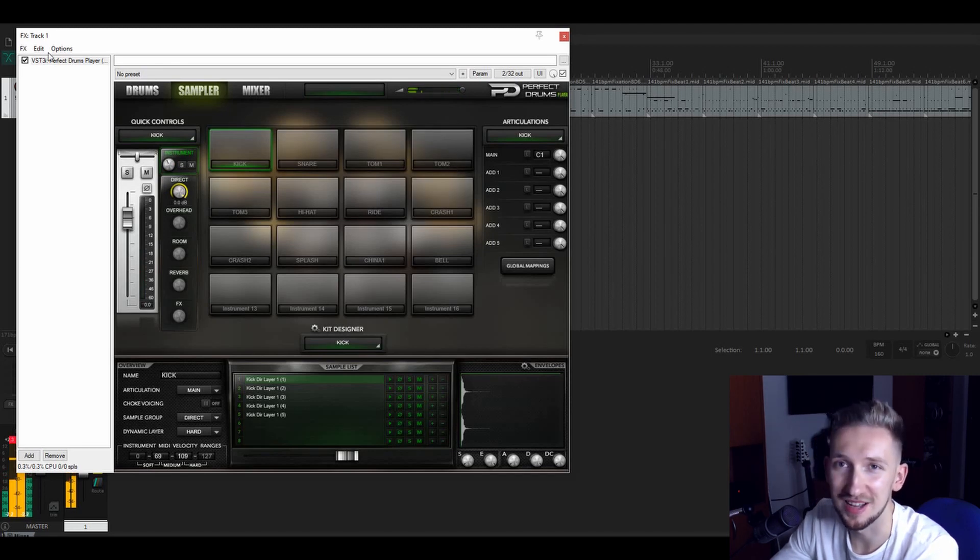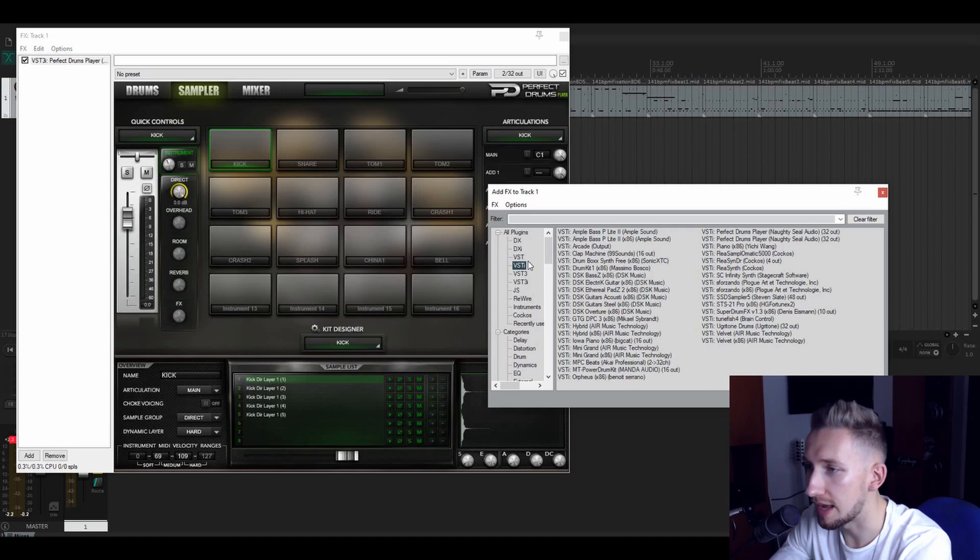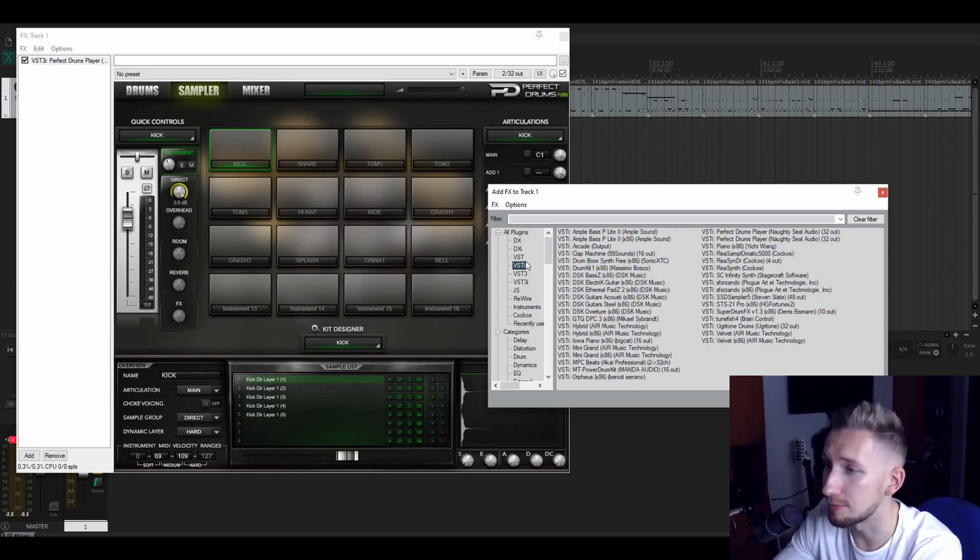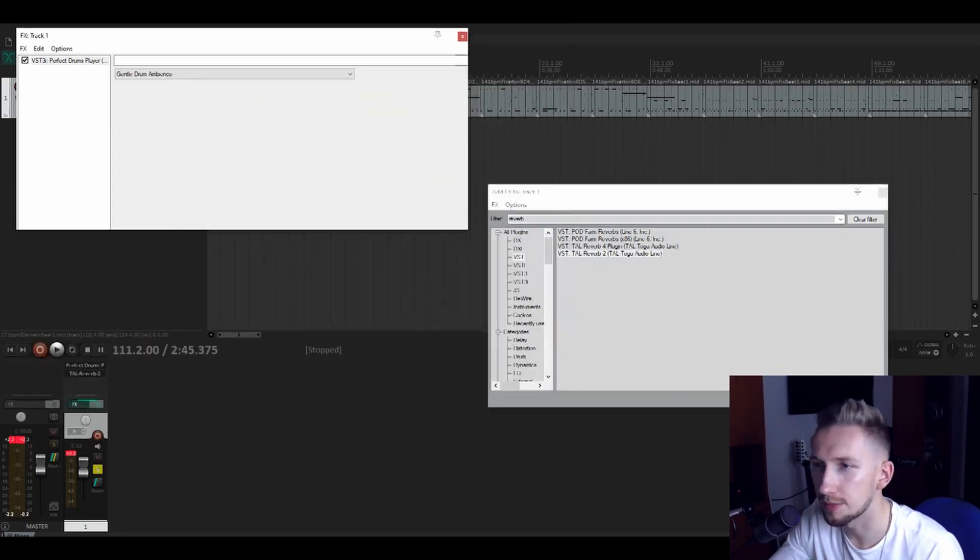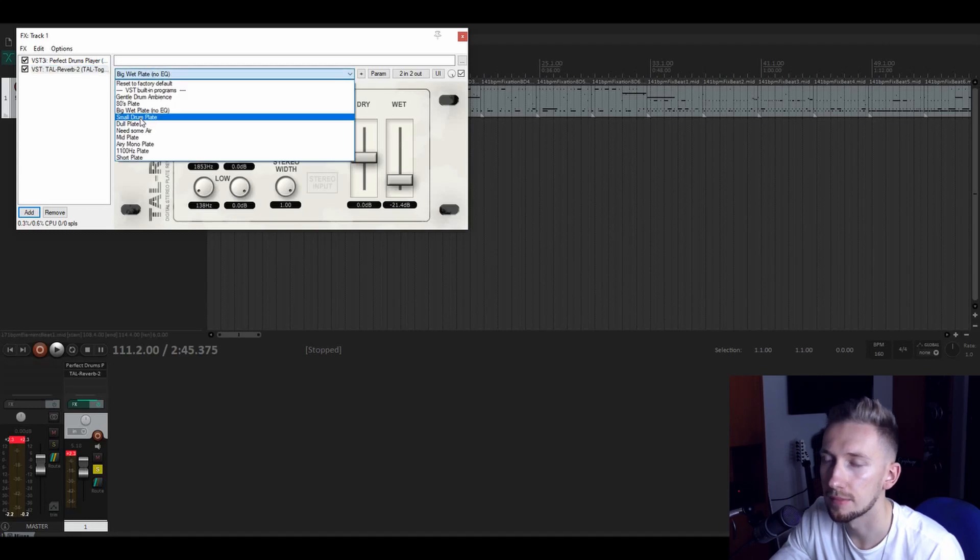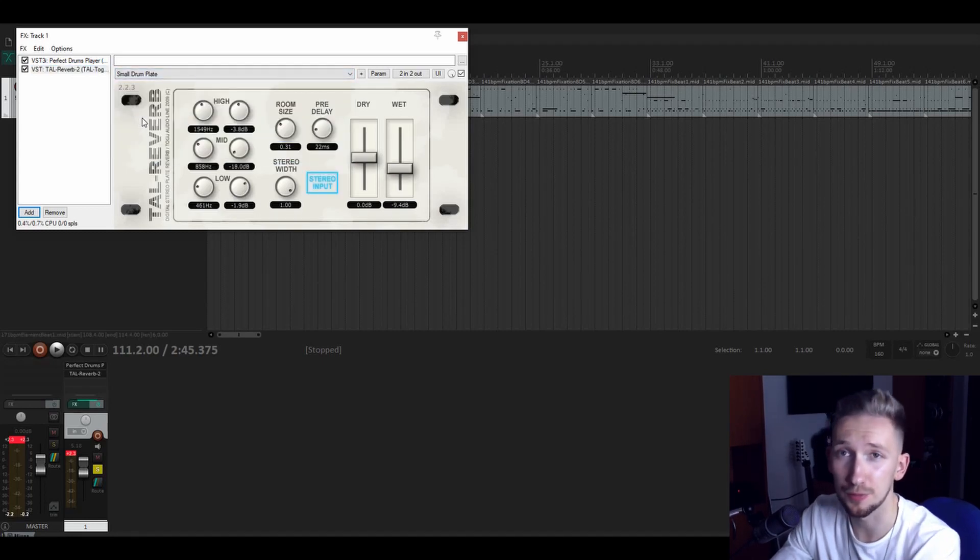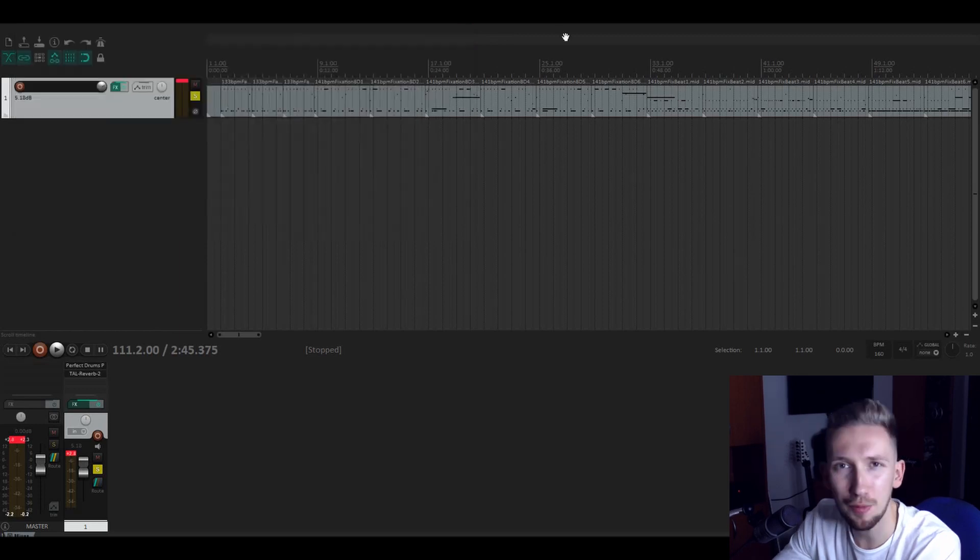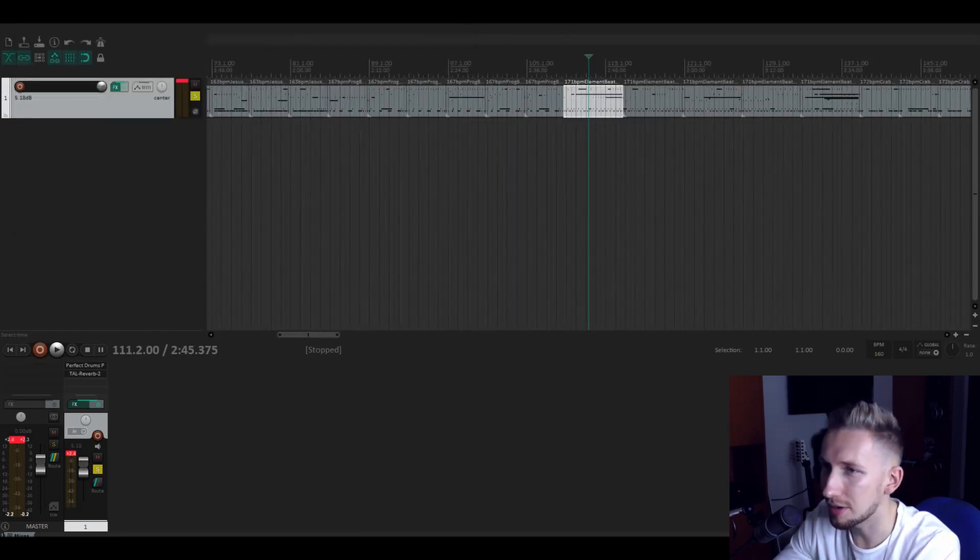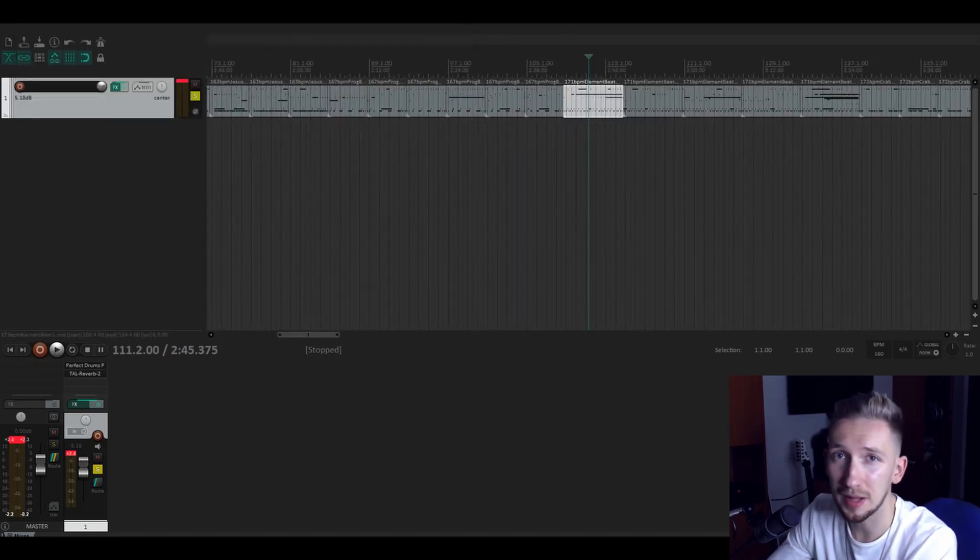Some really cool sounds, yeah. And what I also like to add to this is some reverb so let's see which one. Maybe tall reverb too is cool, yeah the small drum plate which will give a little bit of room to this track.